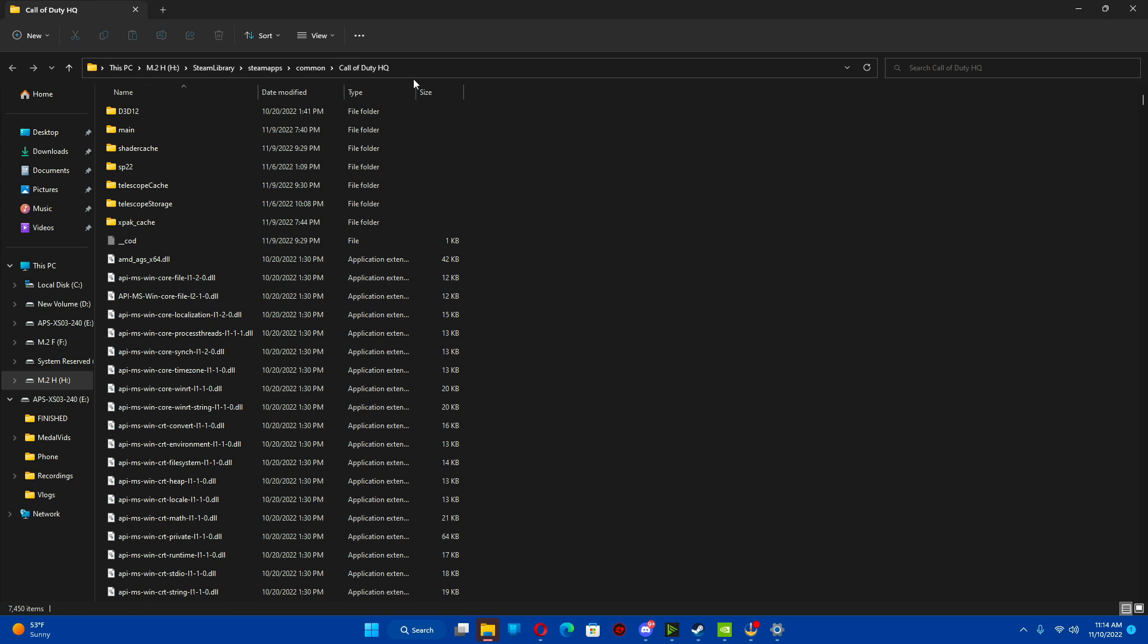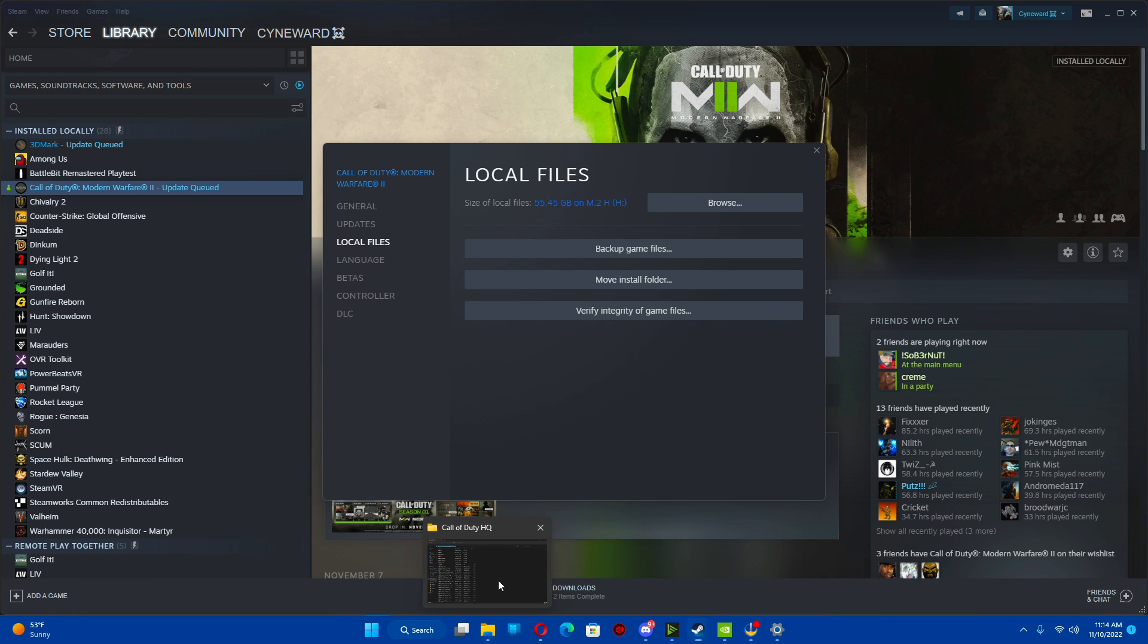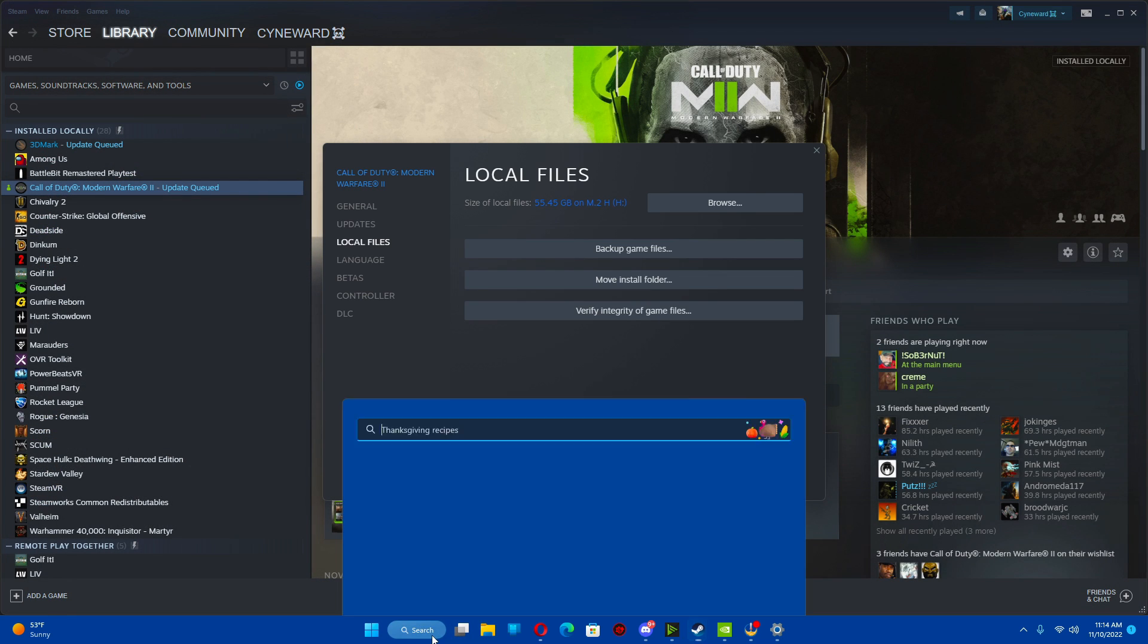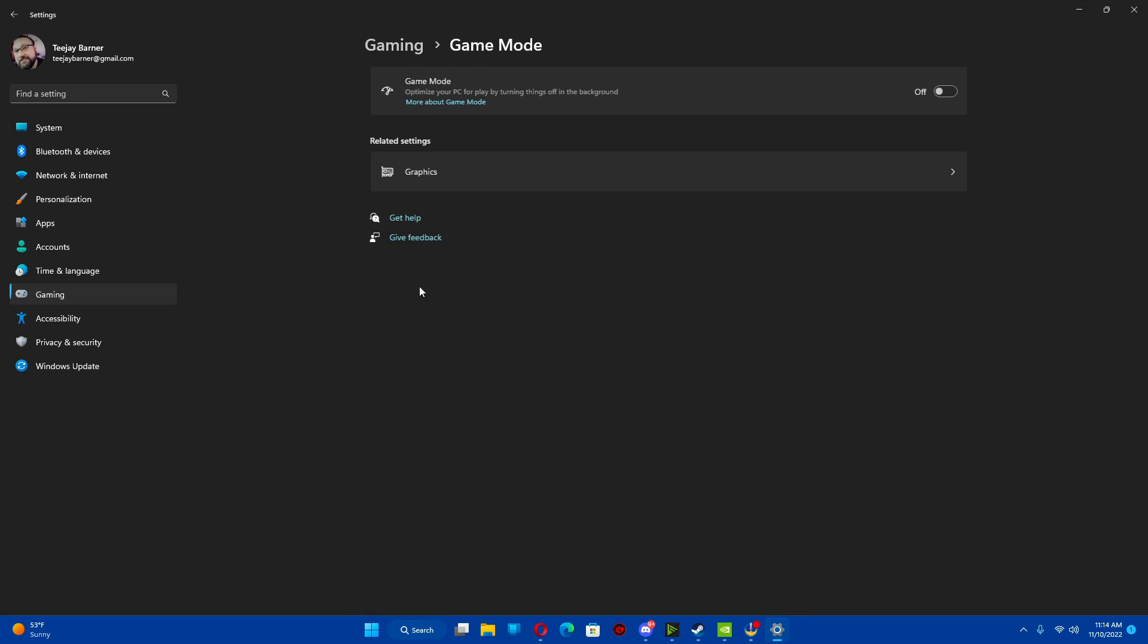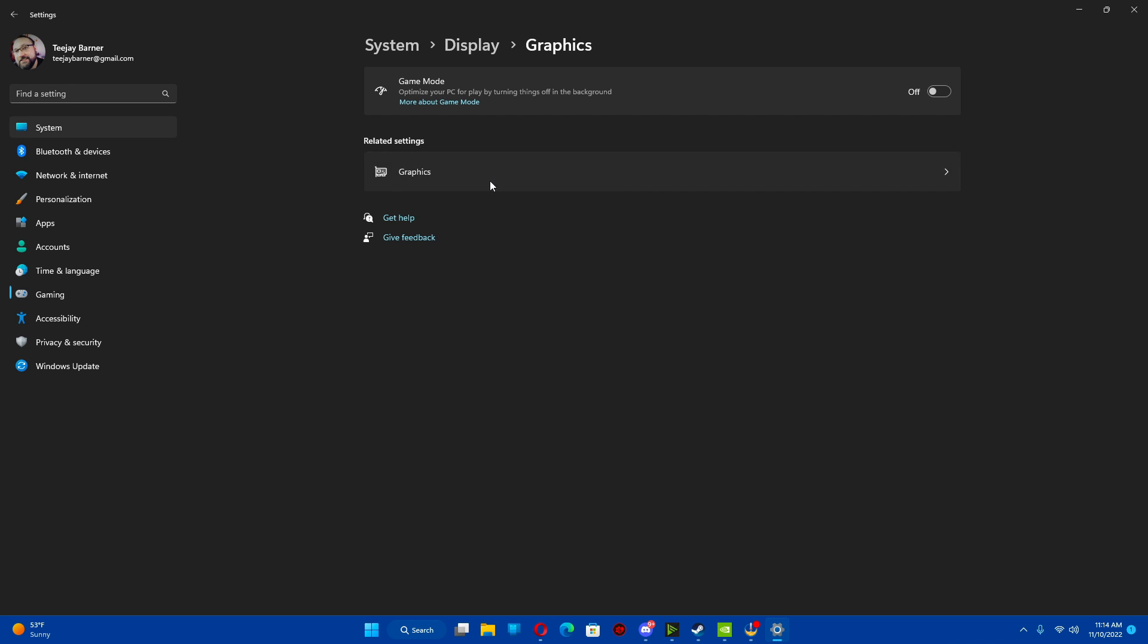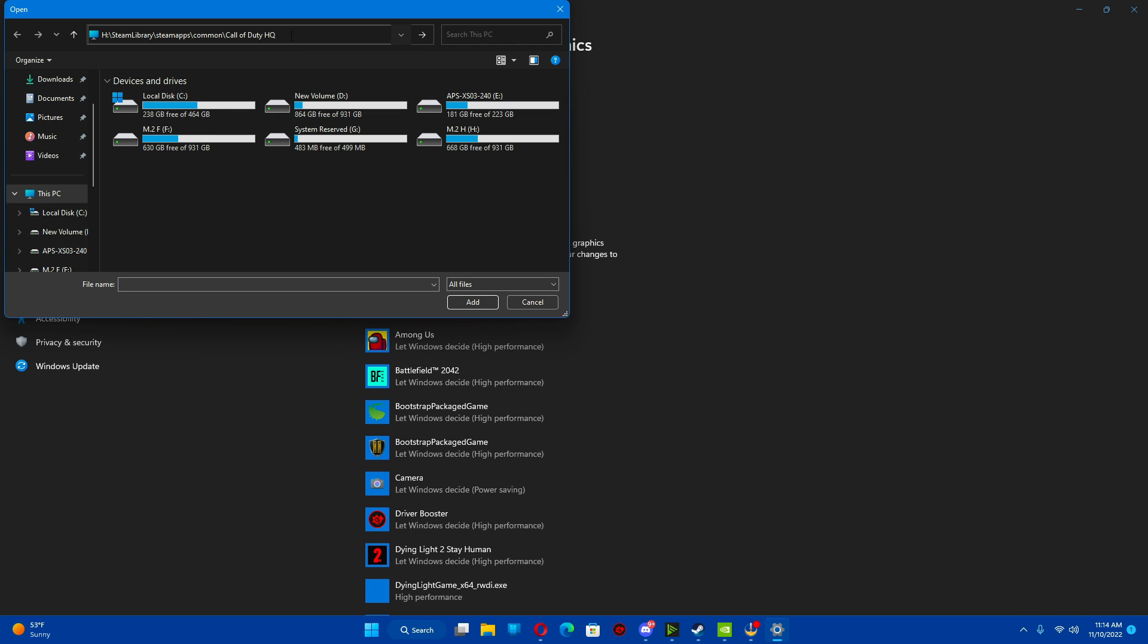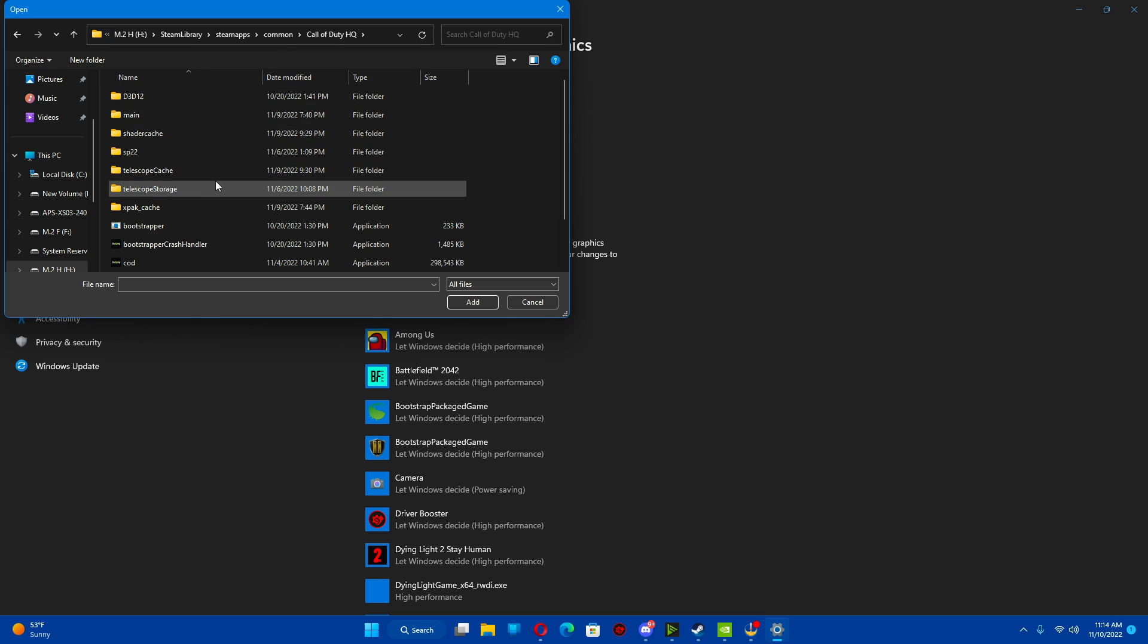Minimize this. We are going to go back to, let me do it this way for you guys. You're going to go back to the graphics setting here from the game mode. Click that. Under desktop app, hit browse. In the address bar, just paste what you had. Hit enter.